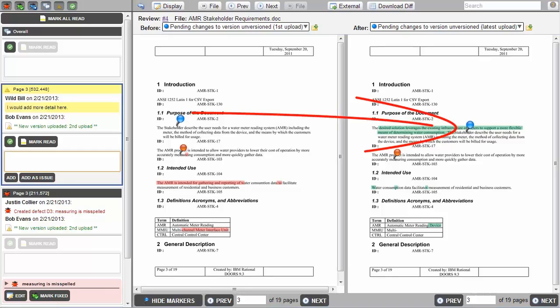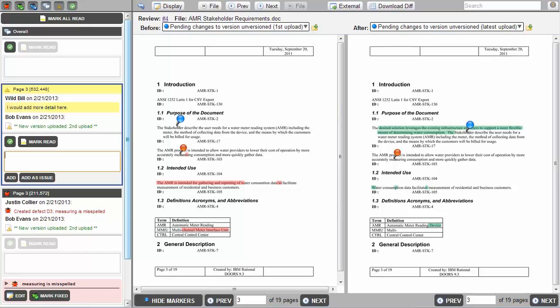The real benefit to using Collaborator as a review tool is that it allows organizations a centralized place to manage code and artifact reviews, as well as provides reporting and metrics.